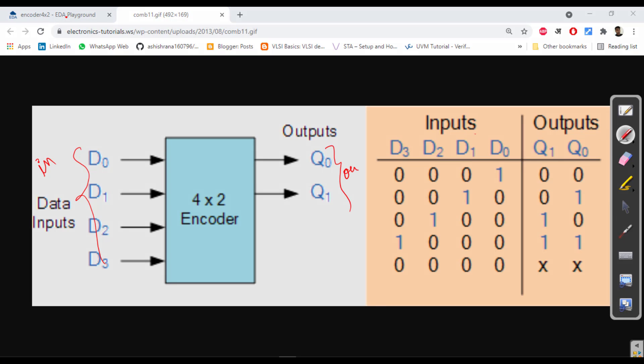Why am I always going with some theoretical part? Because in hardware description language you have to understand the architecture or design, how the hardware will be like, then you can write the Verilog code. Otherwise how will you write it? If you understand this hardware, then you can write the code very easily.